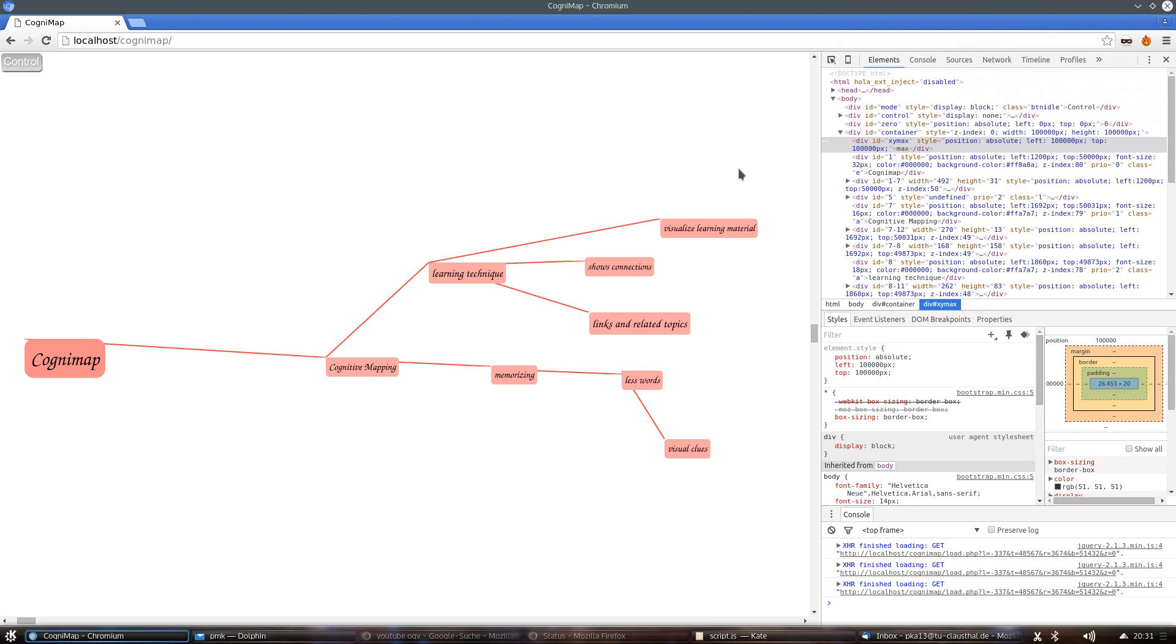Hi, this is my CS50 final project. It's a cognitive mapping tool based on JavaScript, CSS, PHP and the SQL database.